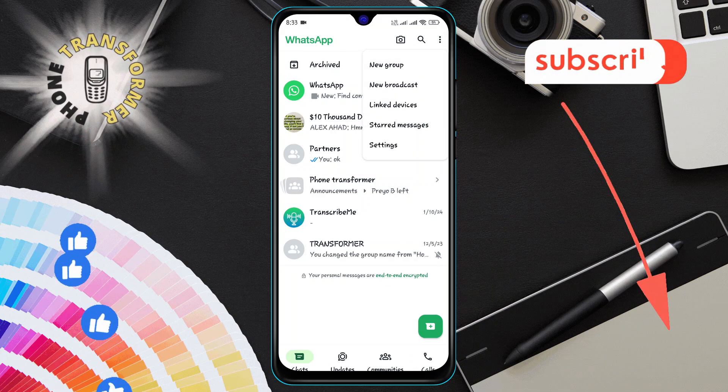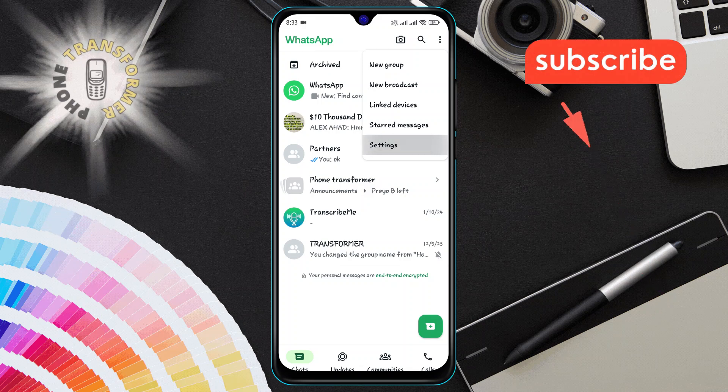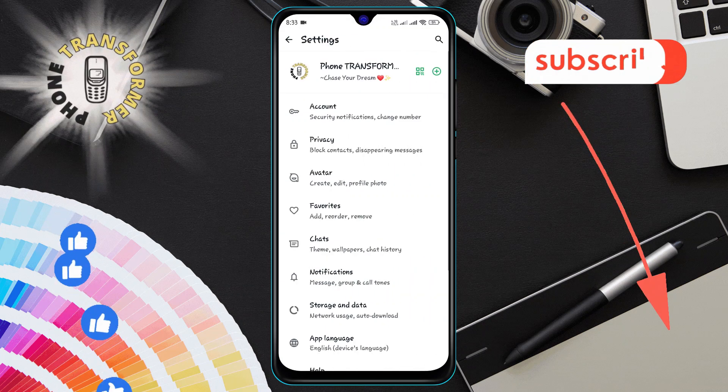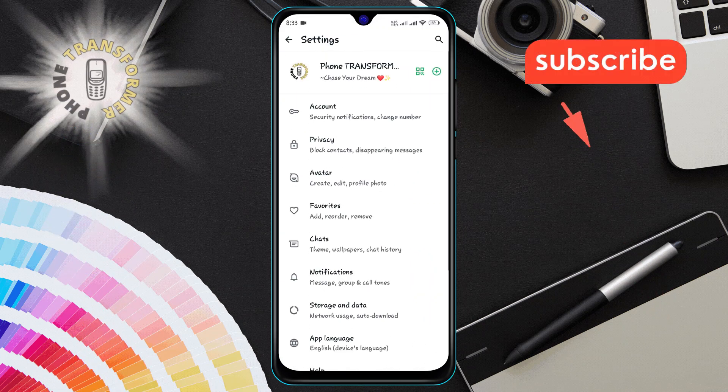Step three, from the menu that appears, tap on settings. Step four, next in the settings menu, tap on chats.